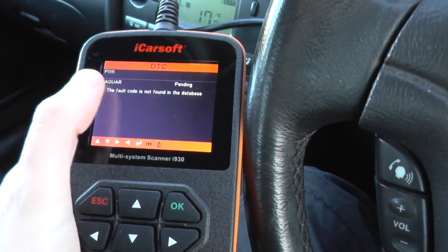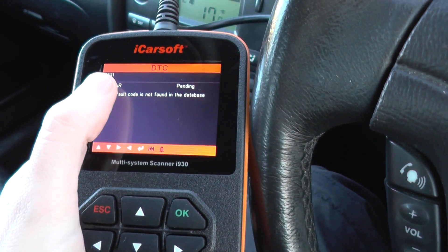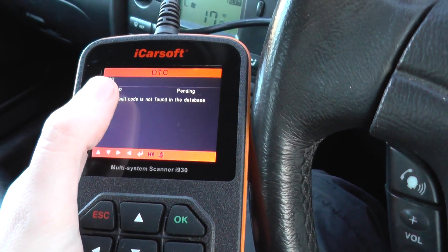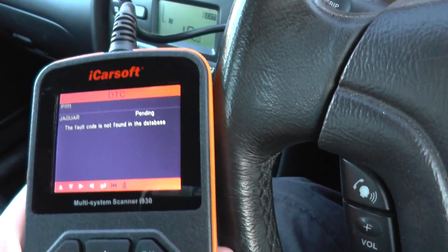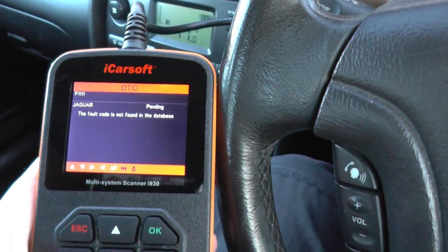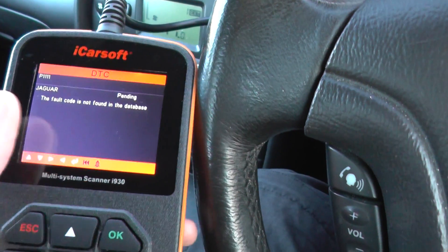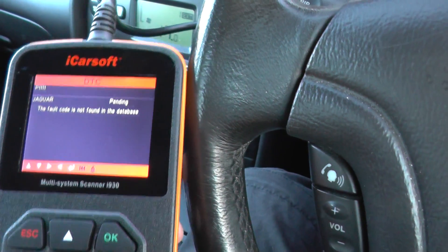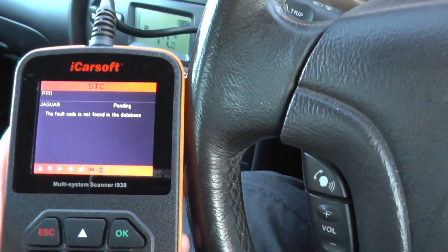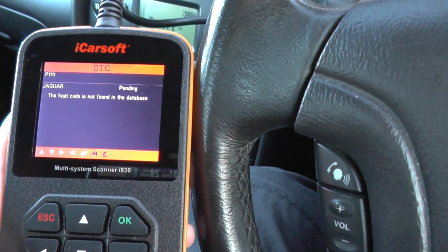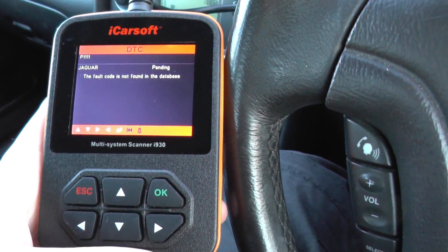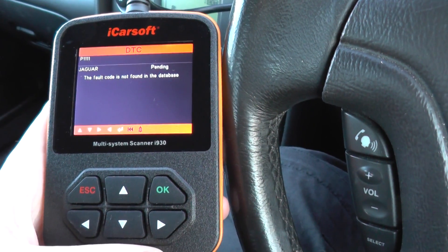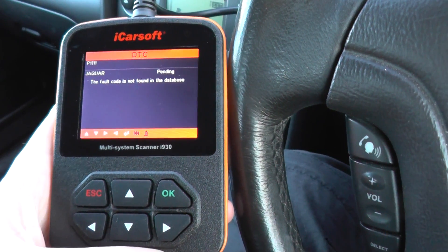Because it's a P1 code, if it said P0340 or something like that, that would be a generic code. Because it is P1, it's specific to the manufacturer, and in this case that's Jaguar.